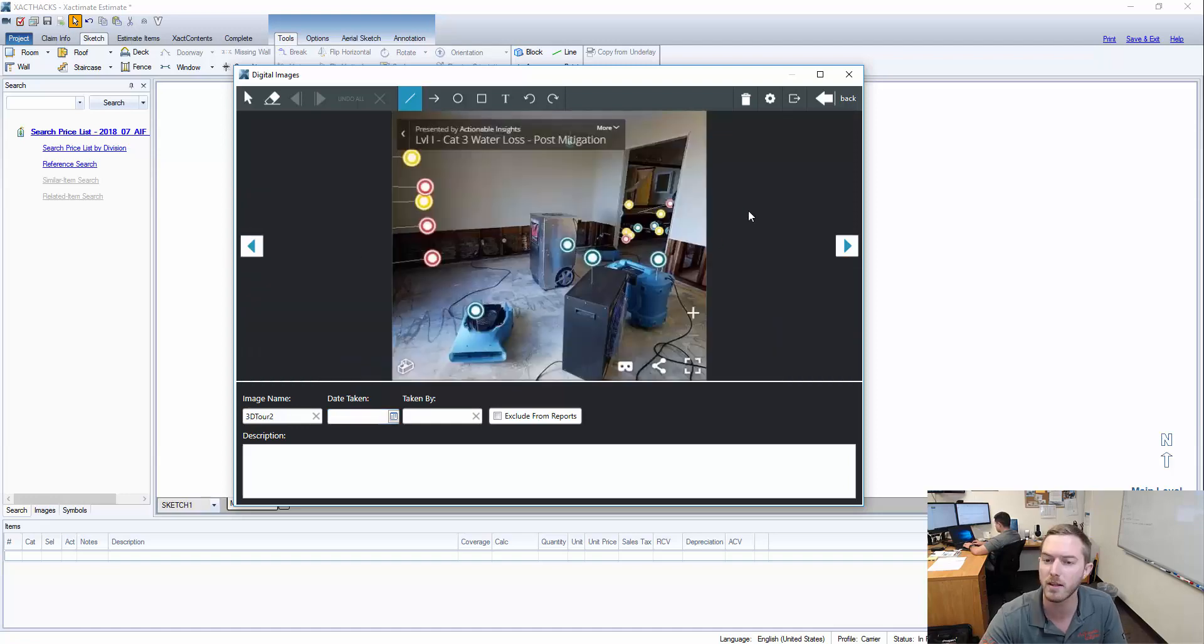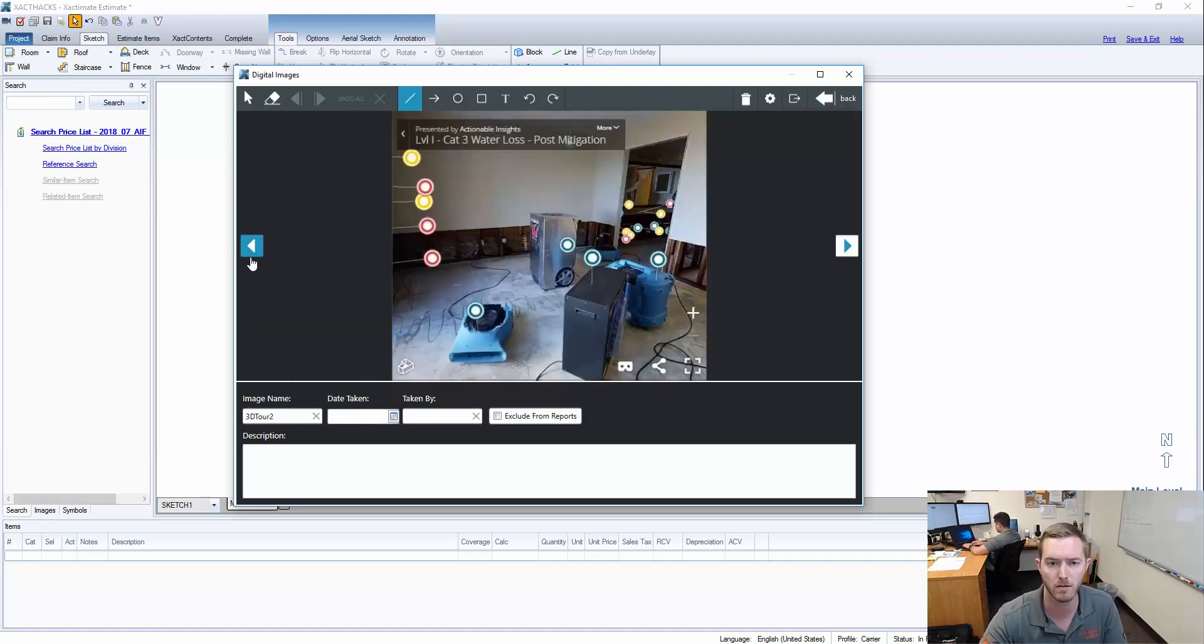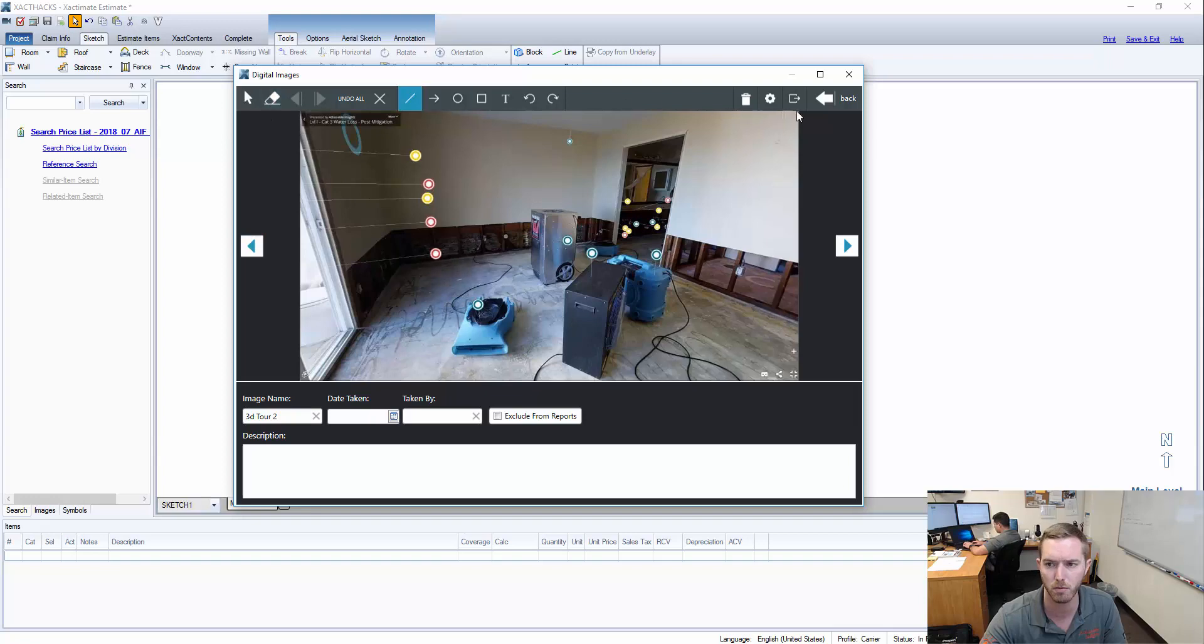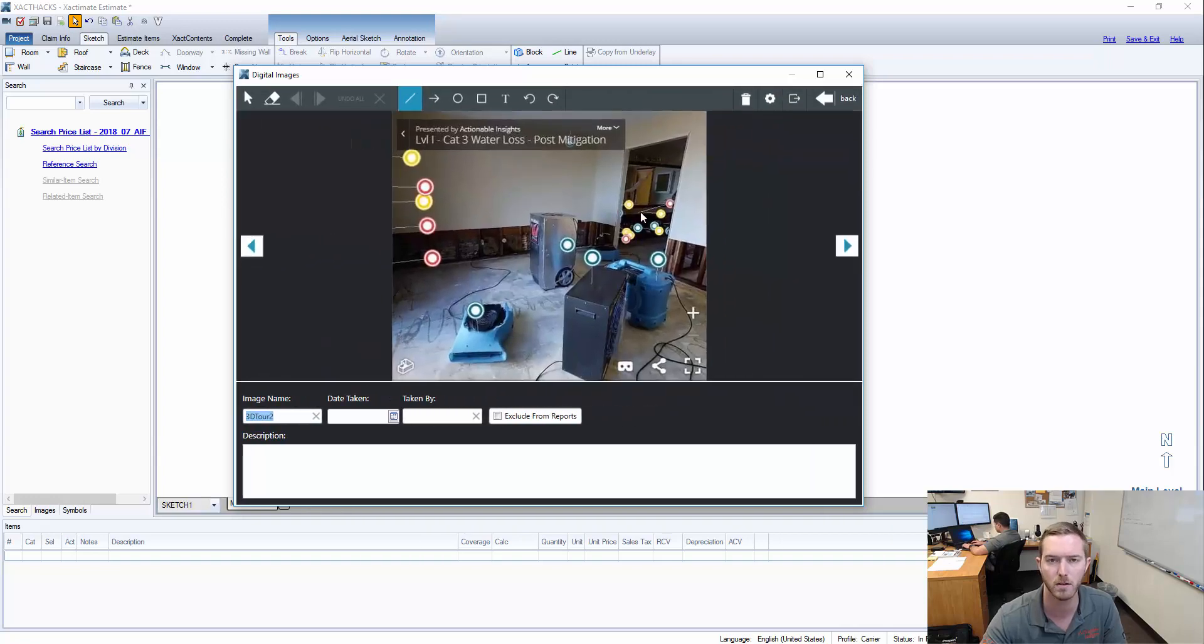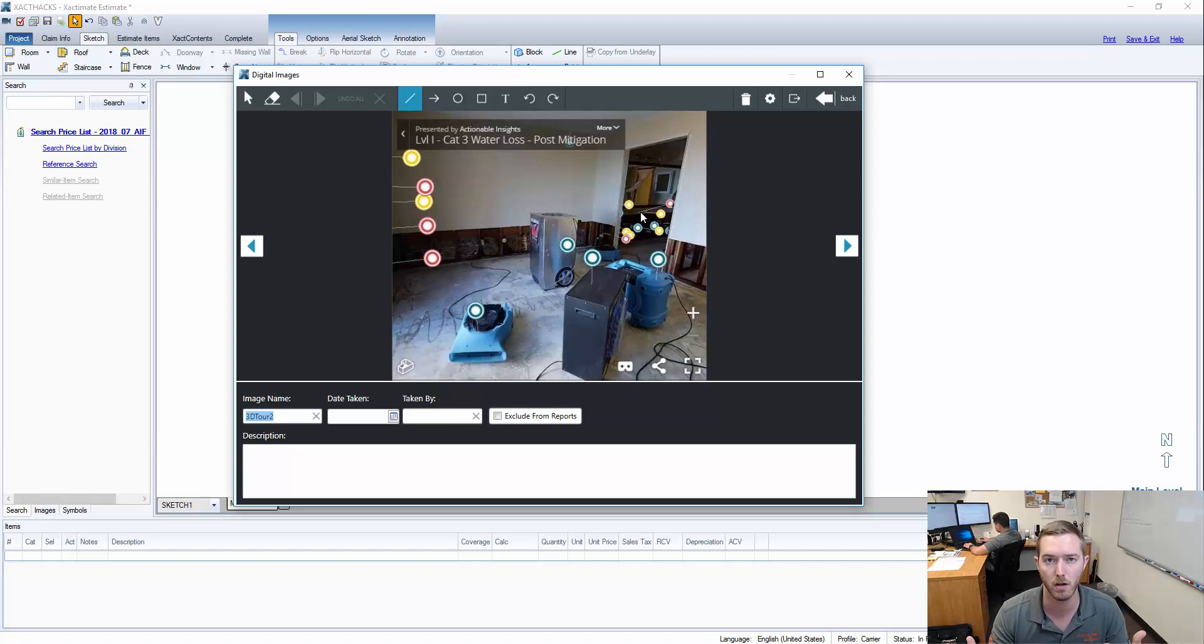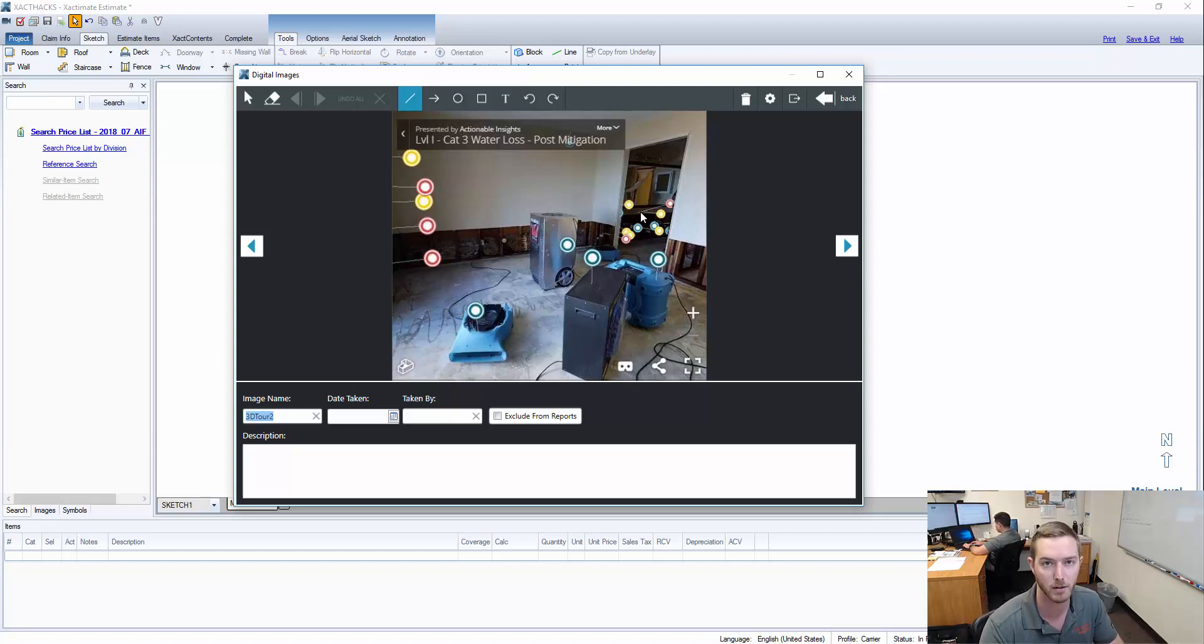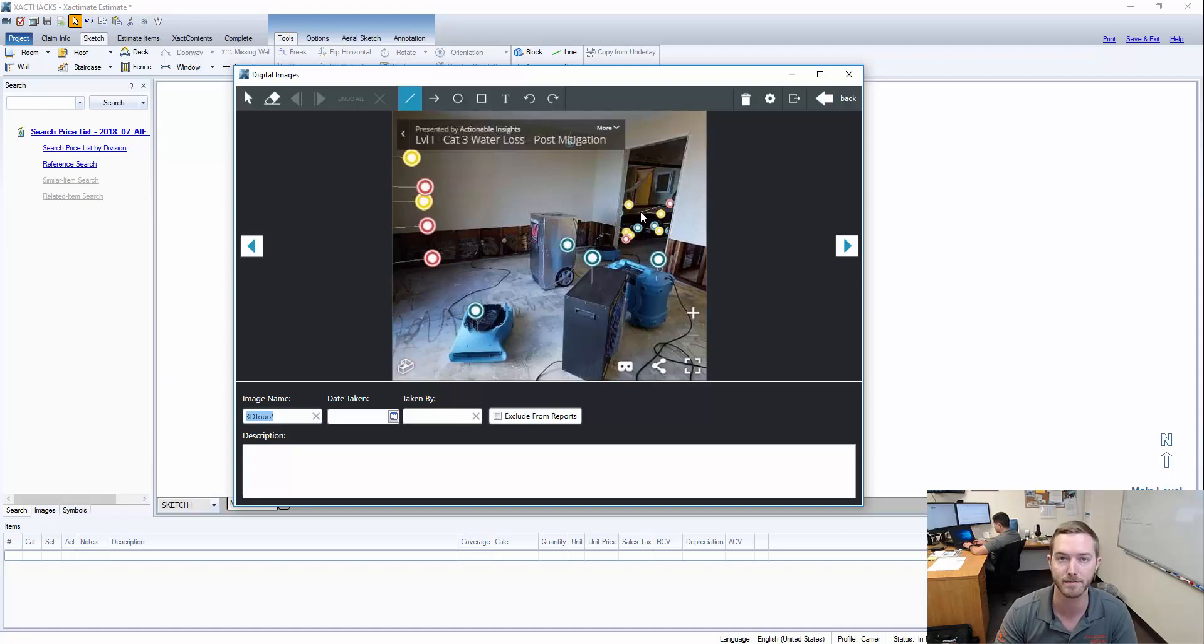So it just helps you label photos much faster than clicking through or taking your hand off of the keyboard and using the mouse to move or click through or go back and find the next one. So use Alt-N and Alt-P while going through the photos for faster image labeling. Hope you enjoyed and I will see you next Tuesday.